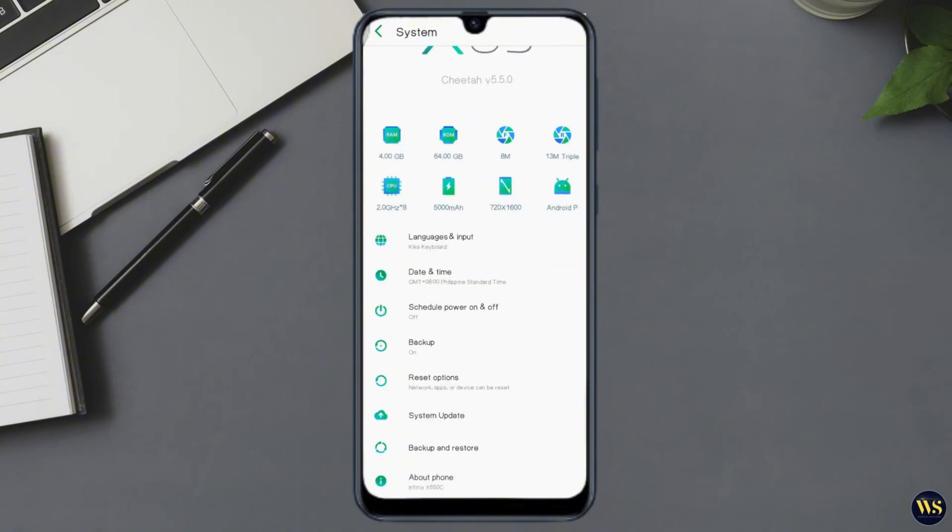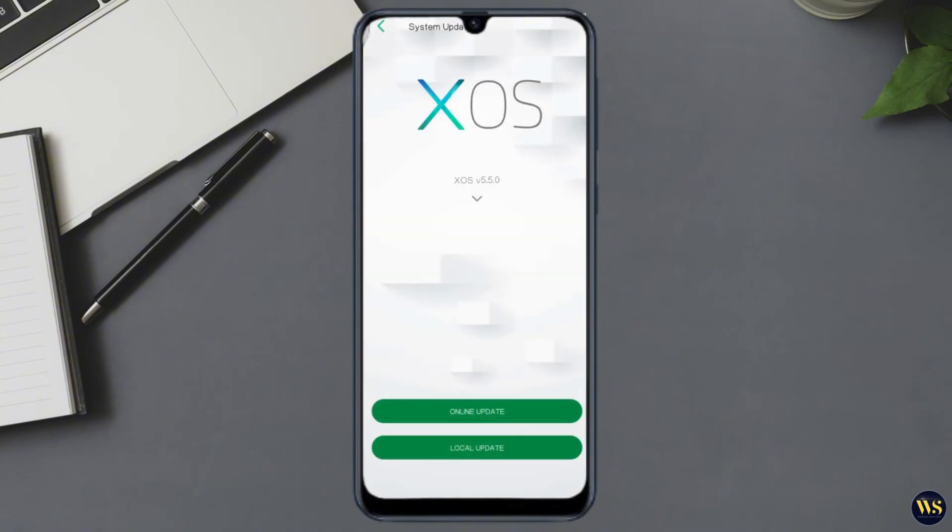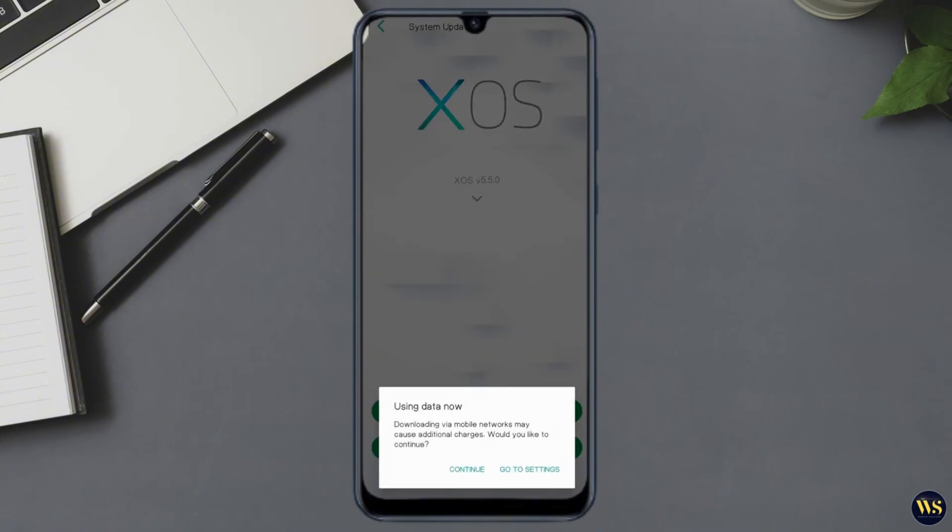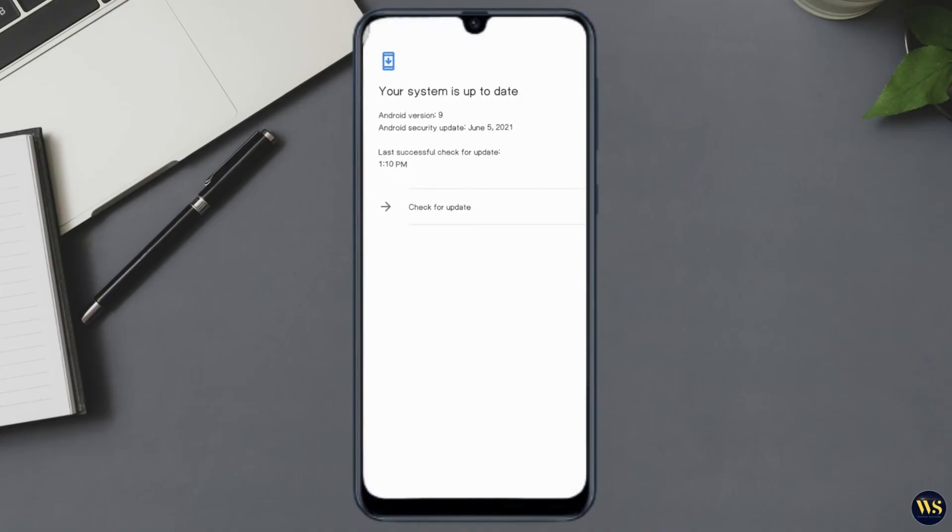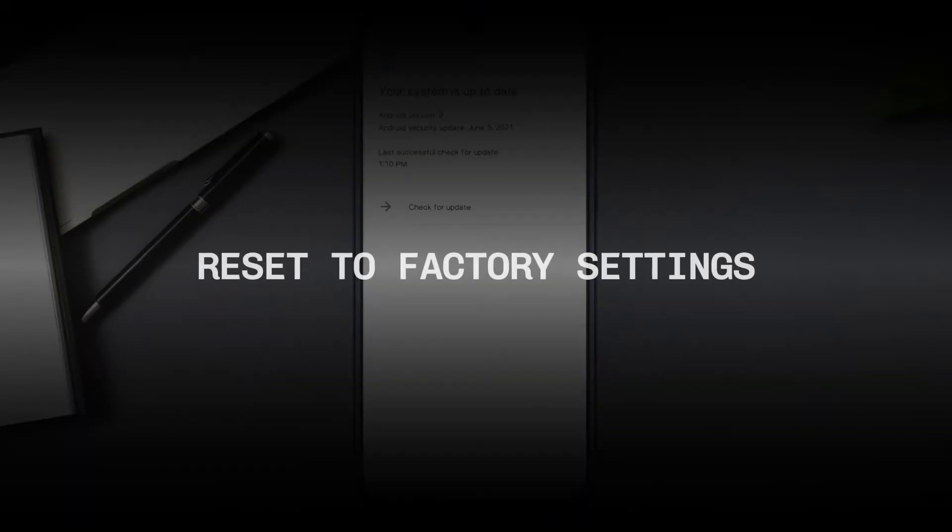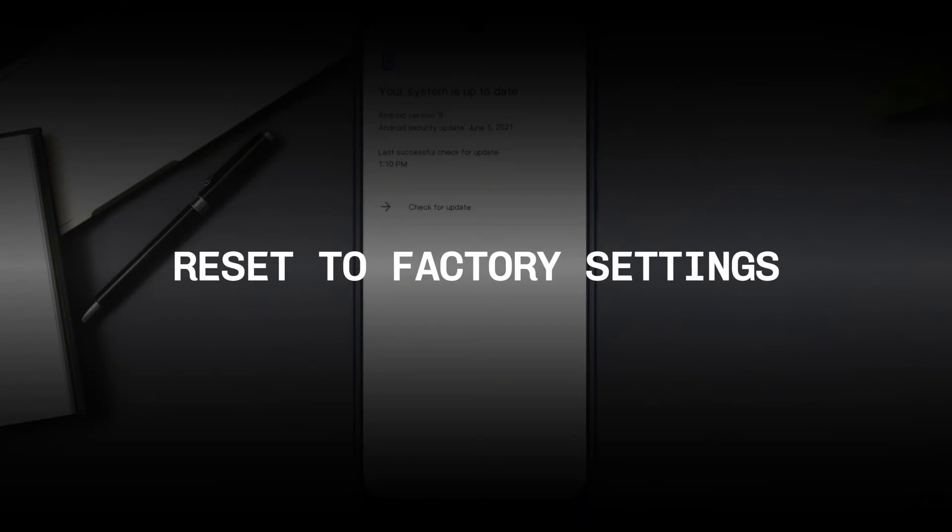Section number five: Reset to factory settings if necessary. If all else fails, consider resetting your phone to factory settings. Now it's essential for you to back up important files so you won't lose them.